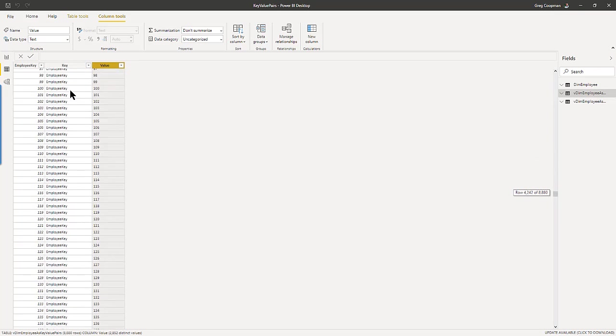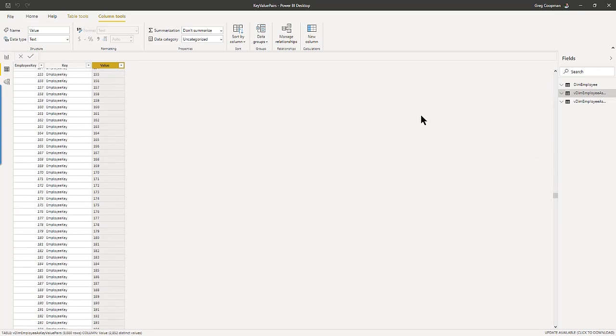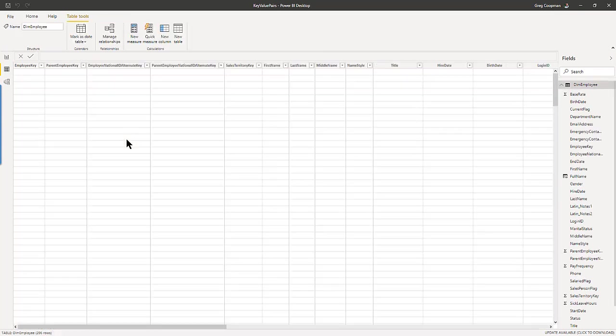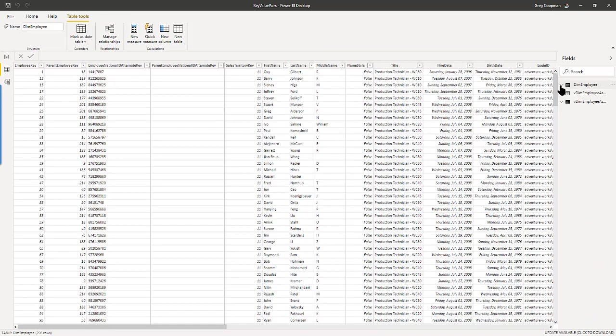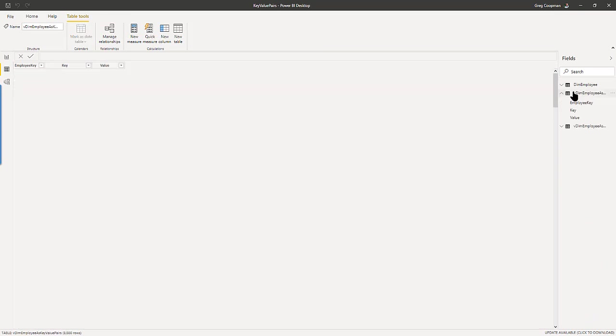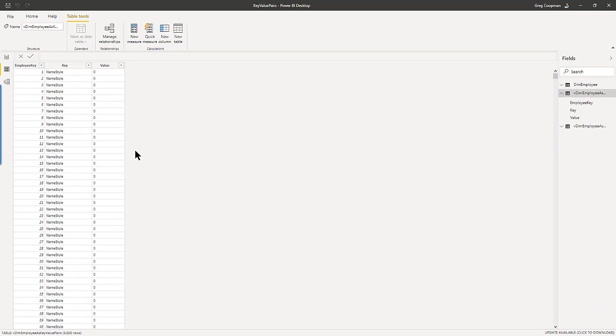But anyway, so basically, this is what I've done. I've taken the table, the dim employee table, the fat one, and made it skinny by, you know, making it, but make it skinny, but much taller. A lot more rows.